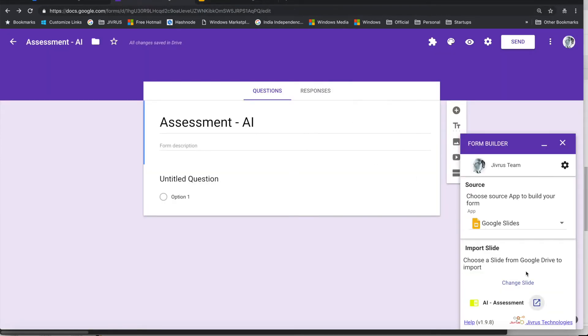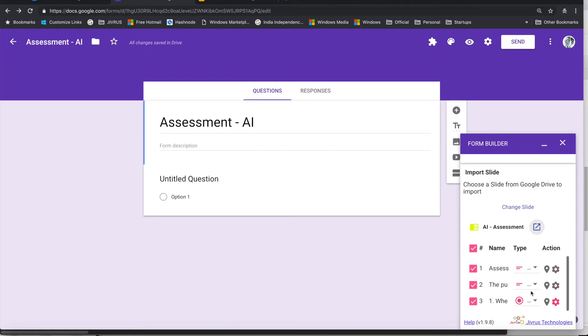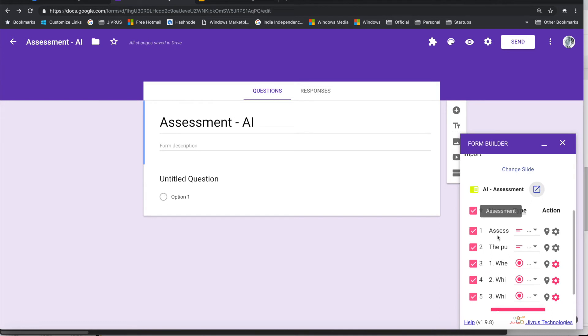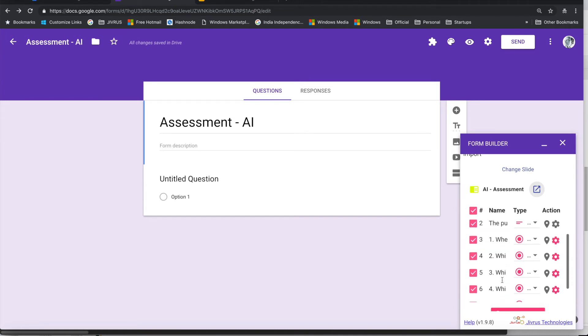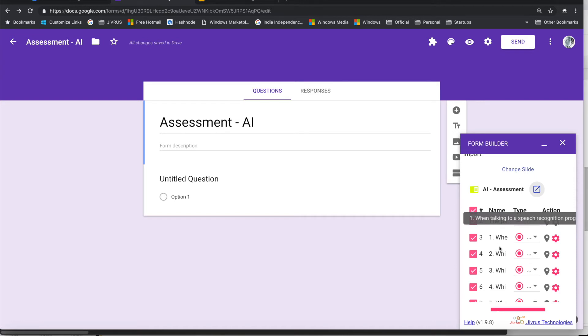The moment I have chosen the slide, I get the list of questions coming from the slide. I see Assessment, the Pulse, and wherever I have multiple choice questions, it comes up with multiple choice as a selection.